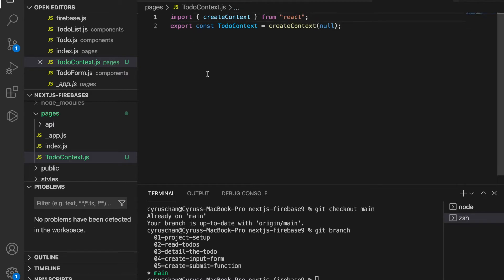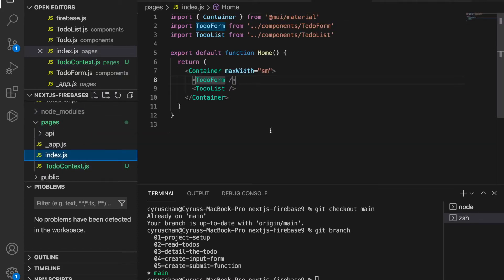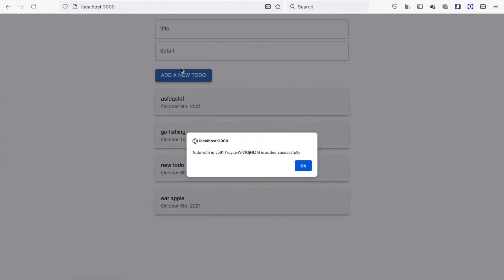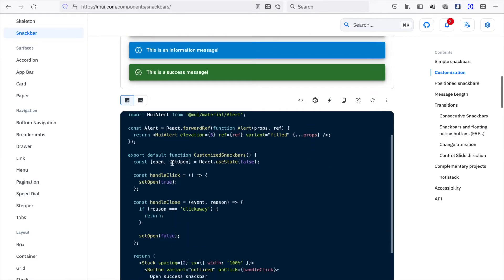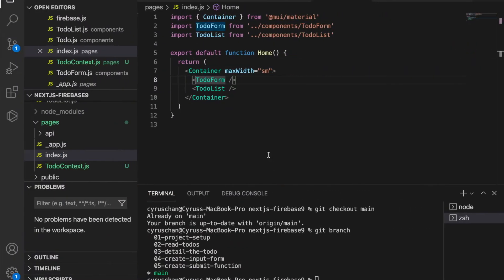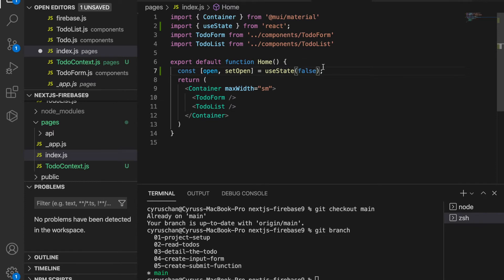After we create the TodoContext, we go to the index page and we are going to add some field states. One of the states is from our dialog components, so we have to use useState to open and close the dialog box. We copy this and paste it here, and instead of using React.useState, we are going to import it directly from React.